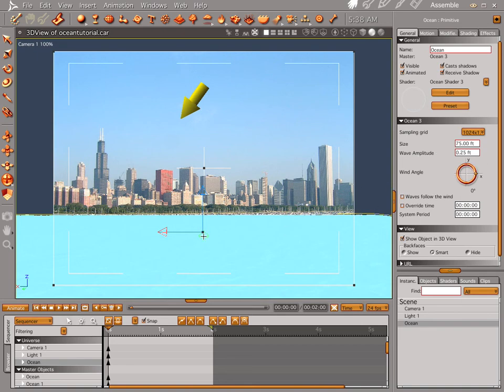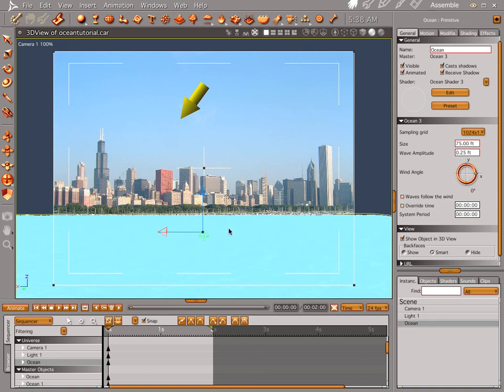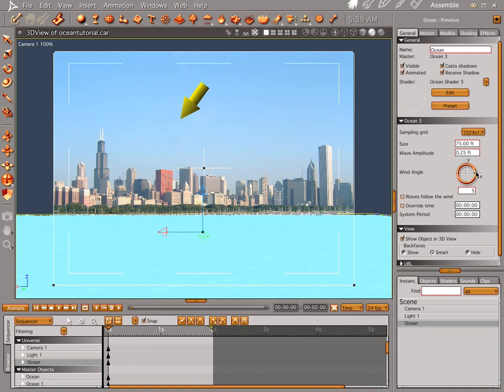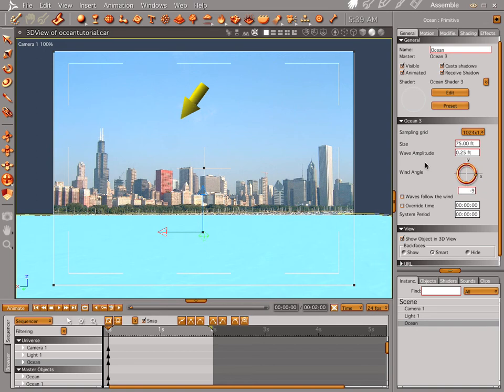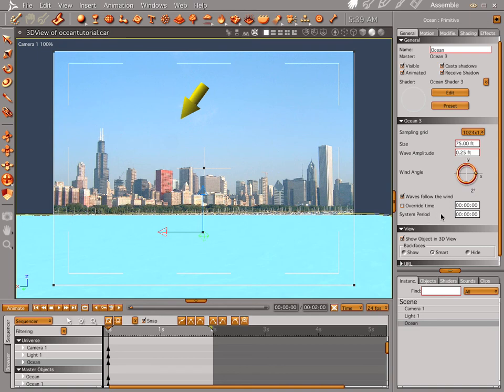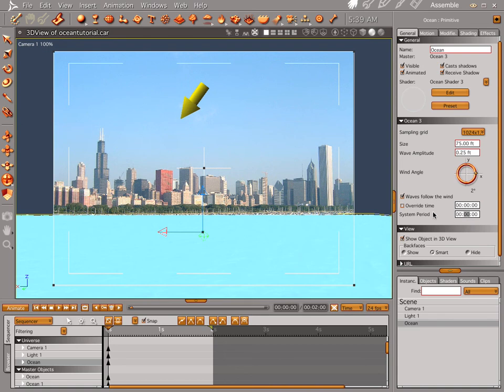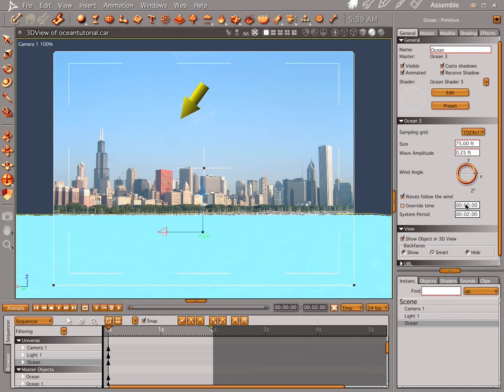Wave amplitude is 0.25. Now, one cool thing about this - when you're animating it, it's going to follow the wind. So I have it going on the x-axis this way, or you can go the other way, but I have it going this way. The bumps are going to follow the wind, whichever direction you point on this little ring here. Waves follow the wind. Don't need to override the time. System period is 02. Actually, I'm not really sure what the difference is between overriding the time and system period. I haven't really played with override time, but I haven't needed it. And we're good to go.